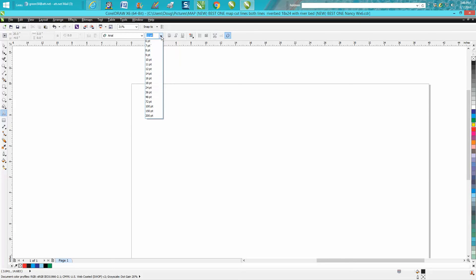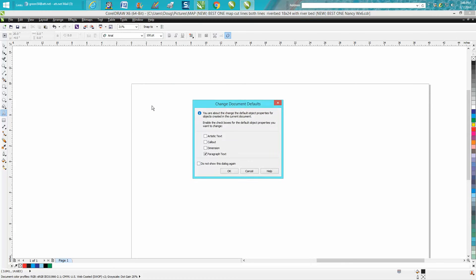It's going to come up with a box and you can change the artistic text and the paragraph text at the same time. So let's do that, press OK, and now when you click on your text, your text will be 100 points.